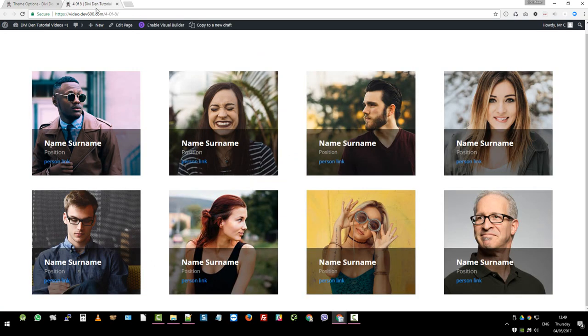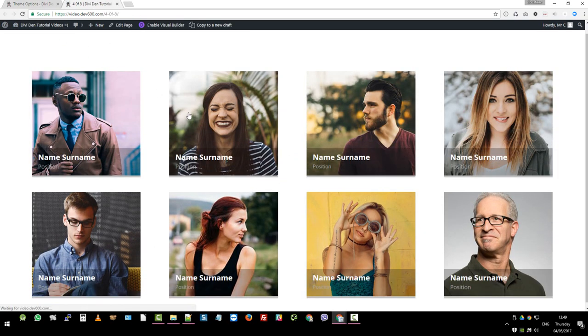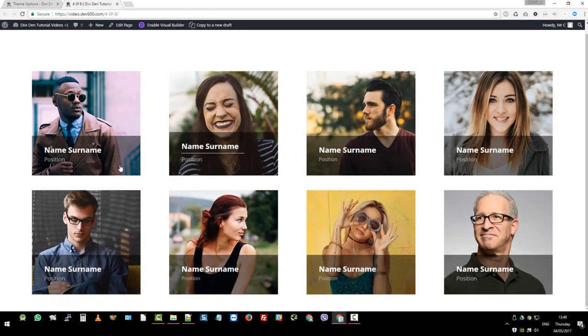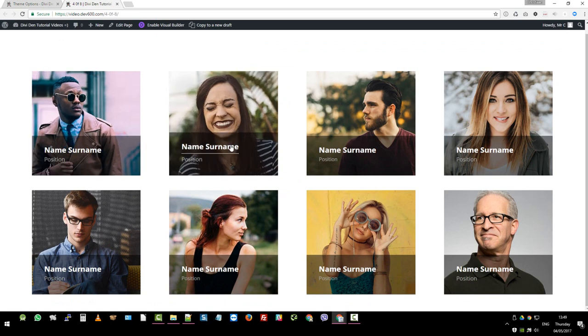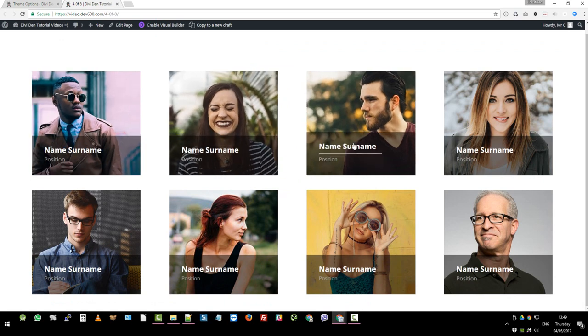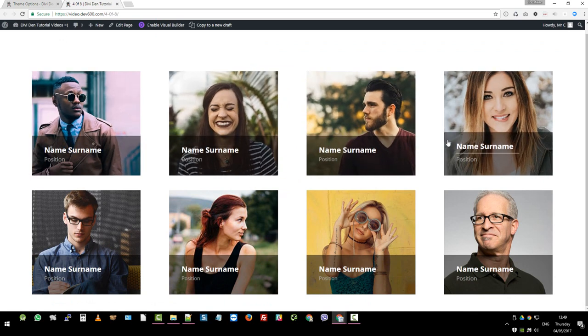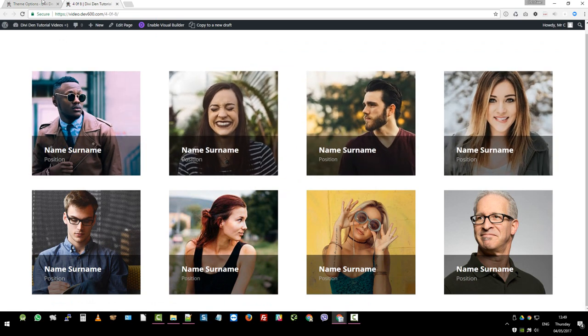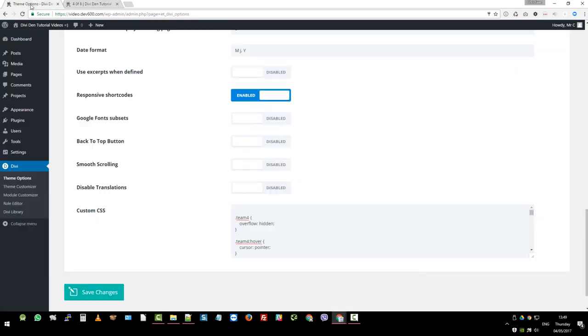Then we can go and have a look. If we reload this, the animation style should be there. That's great. The next thing we want to do is make it full width.